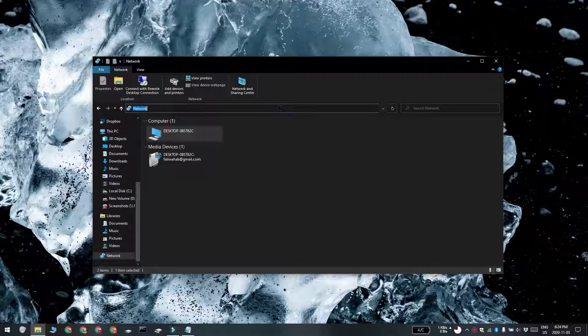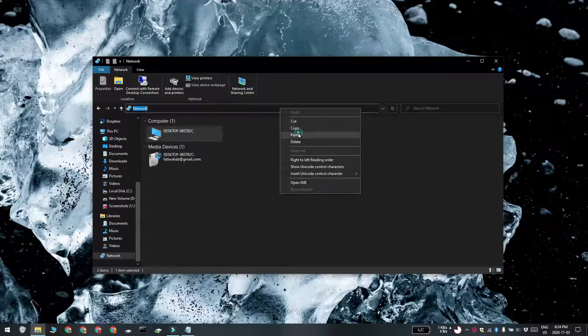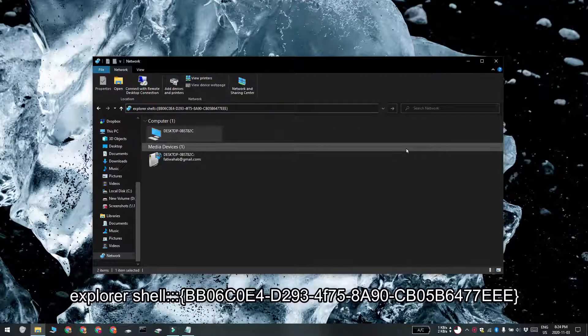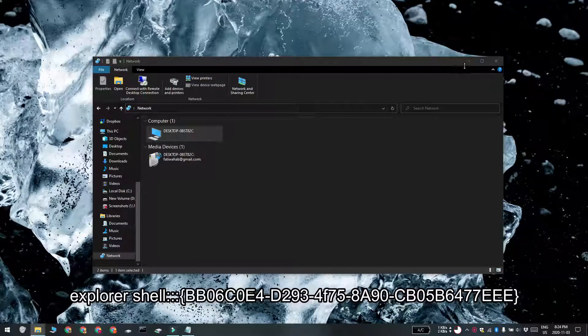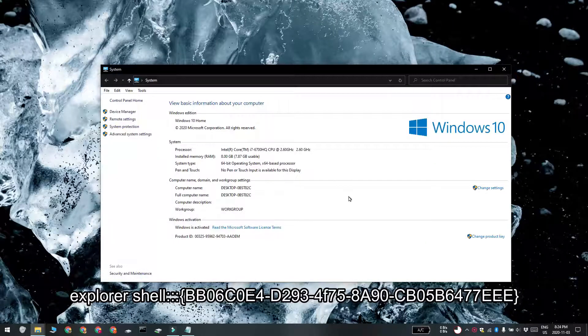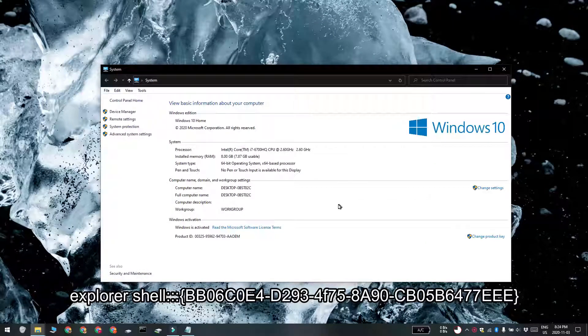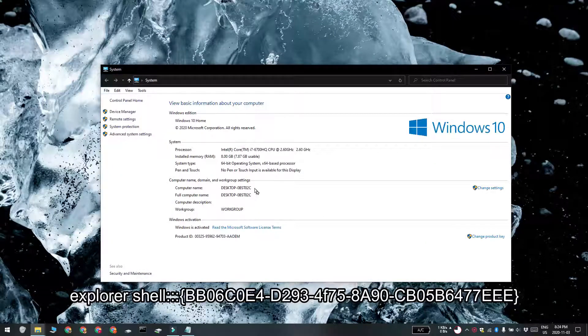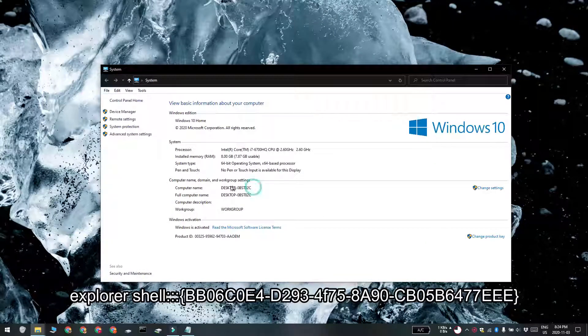You can also check your computer's name from the control panel. Open File Explorer and paste this in the location bar and then tap enter. Here you have to look for computer name down here.